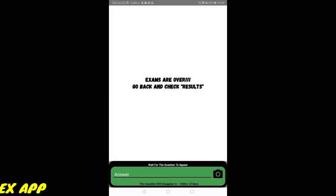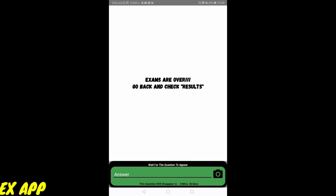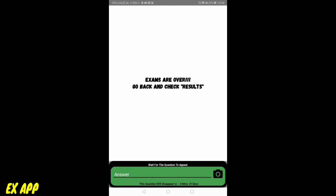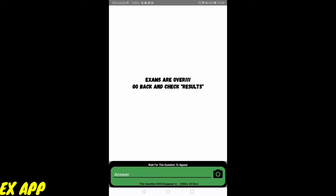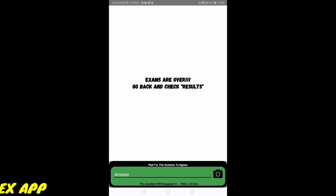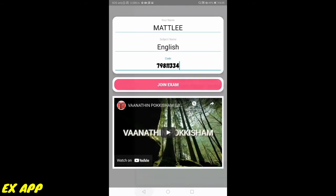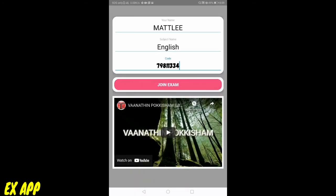My exams are over. My teacher has completed the examination, so I will receive a message like this: Exams are over, go back and check results. Once my teacher has published the results, I will be able to view my result. Let me wait for a few seconds.